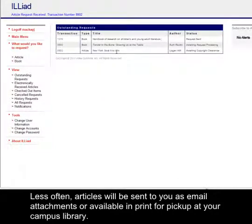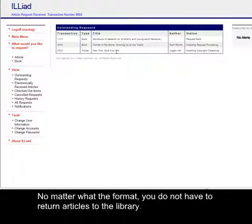Less often, articles will be sent to you as email attachments or available in print for pickup at your campus library. No matter what the format, you do not have to return articles to the library.